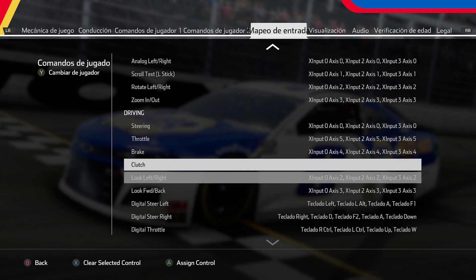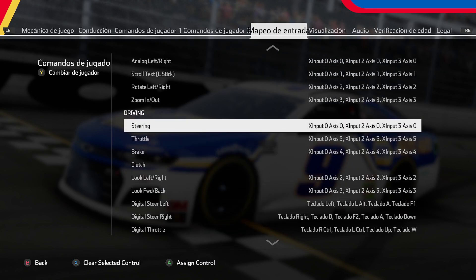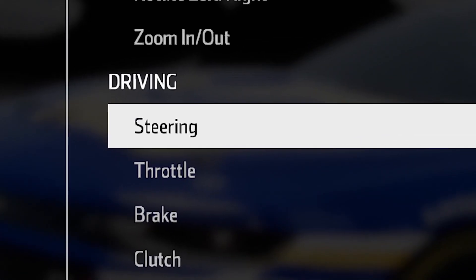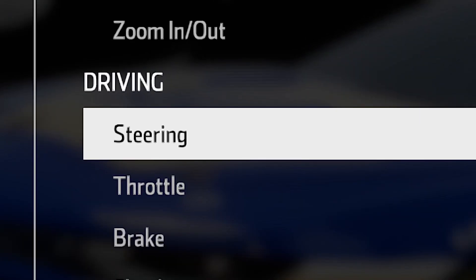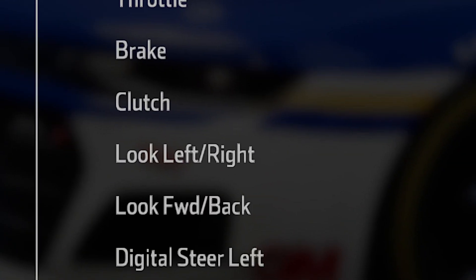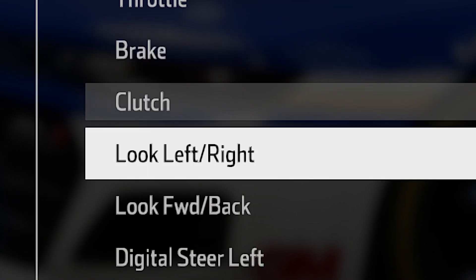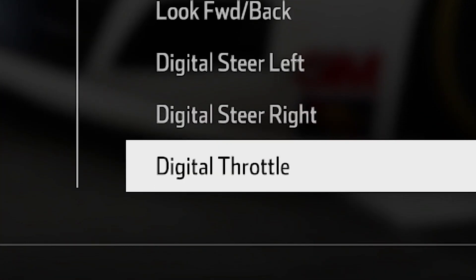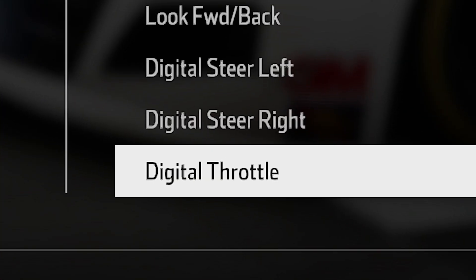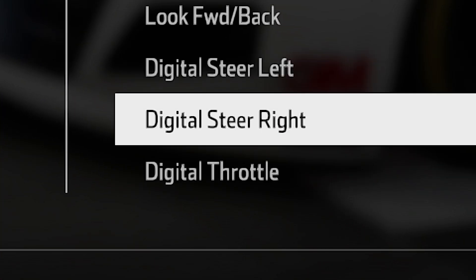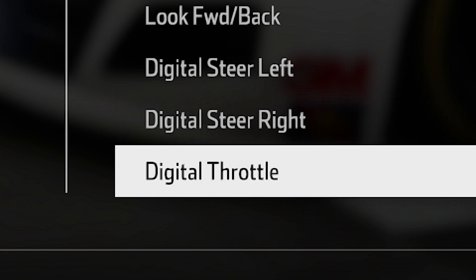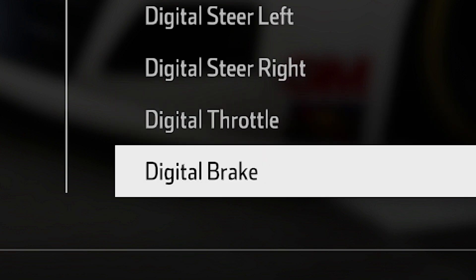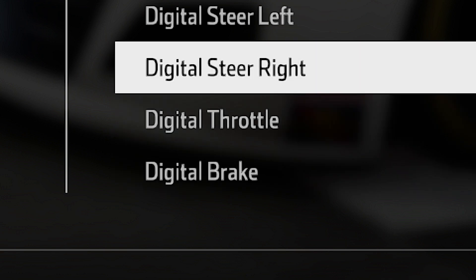You check where it says DRIVING and you move down. For example: DIGITAL LEFT, DIGITAL RIGHT, DIGITAL THROTTLE to speed up, and DIGITAL BRAKE, like so.